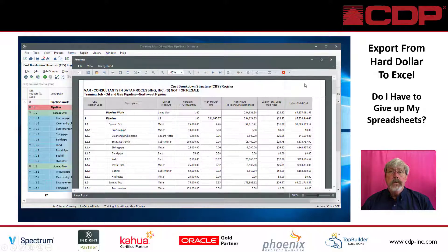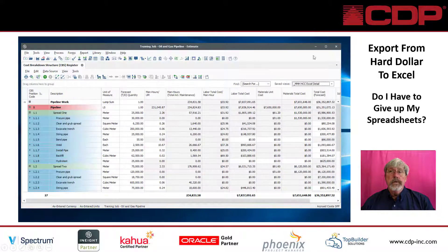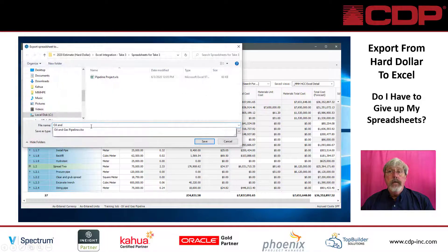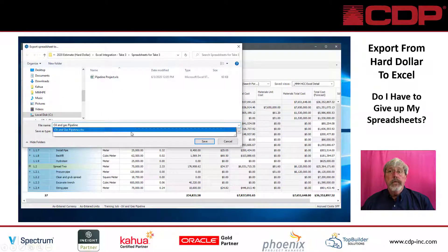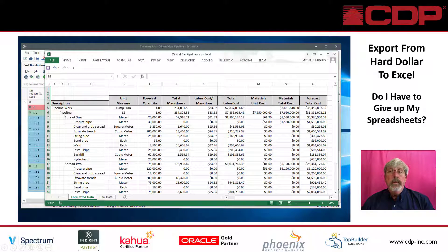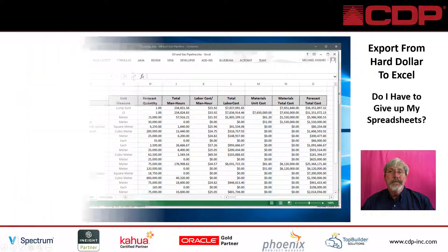To export this view to an Excel spreadsheet, we click on the Excel icon and then provide the name and folder to save the file. When we open it later in Excel, we can format it any way we want to, create graphs, or use the data for subsequent analysis.